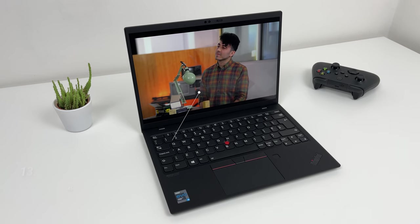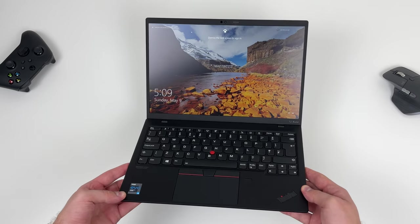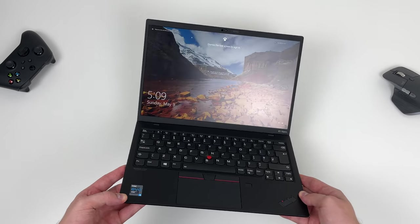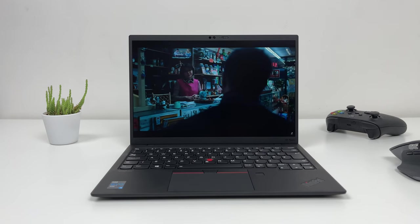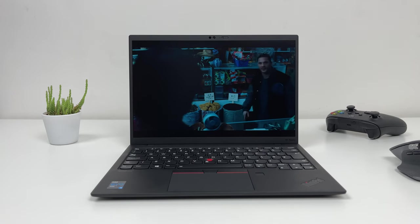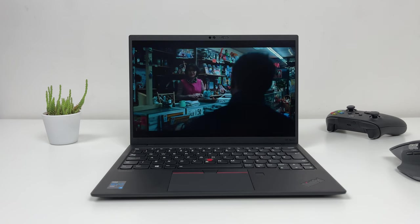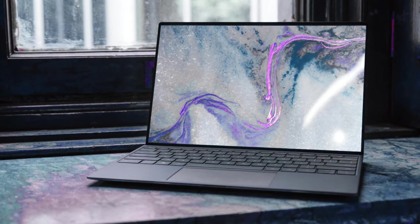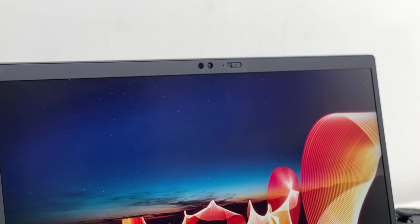In case for some unknown reason, you will decide to use this tiny screen for video or photo editing on the go. Bezels are fairly small but not as small as we would like to see in 2021. Dell XPS sets a nice example here.